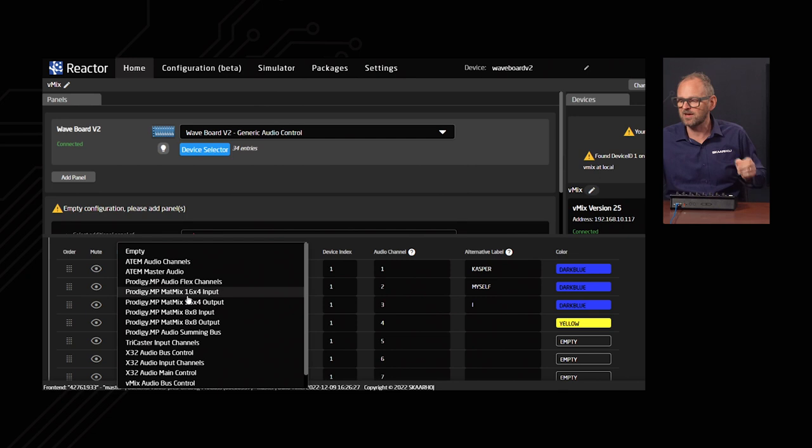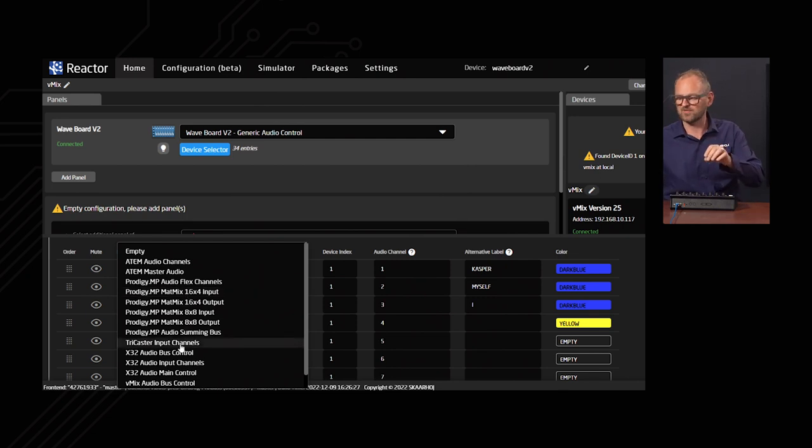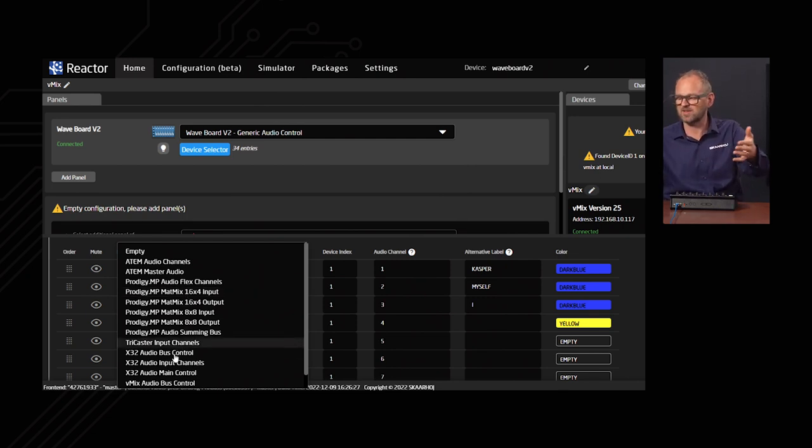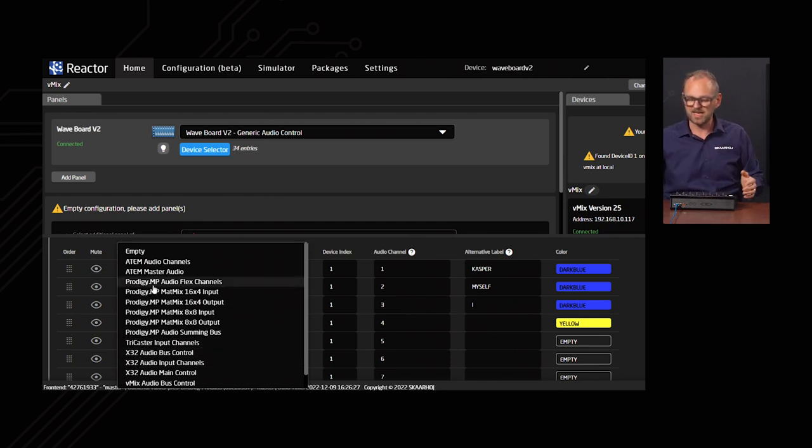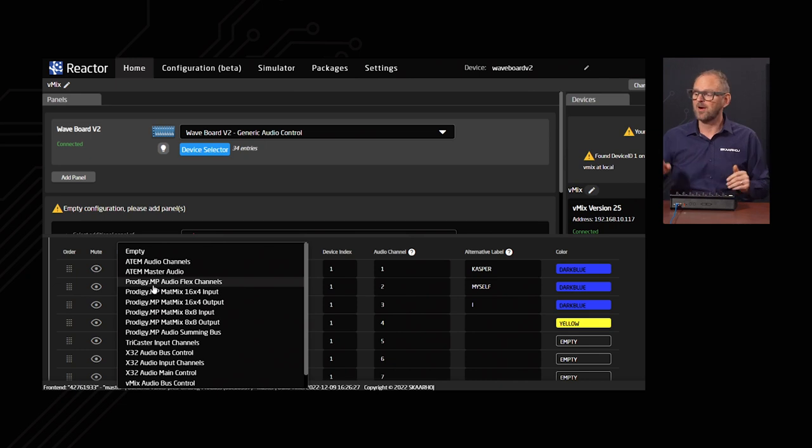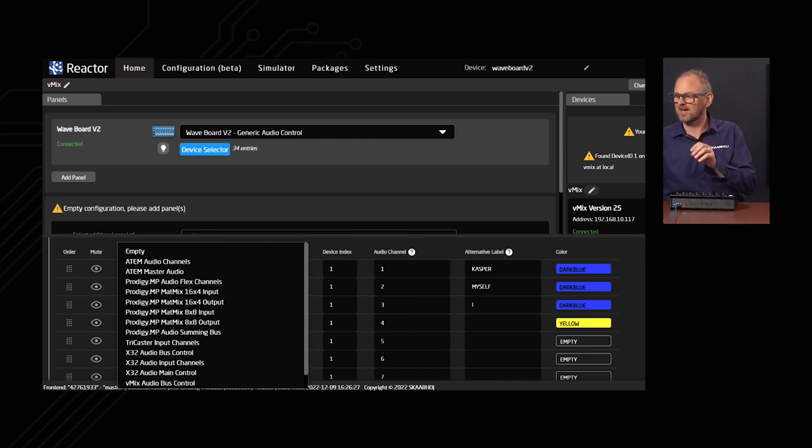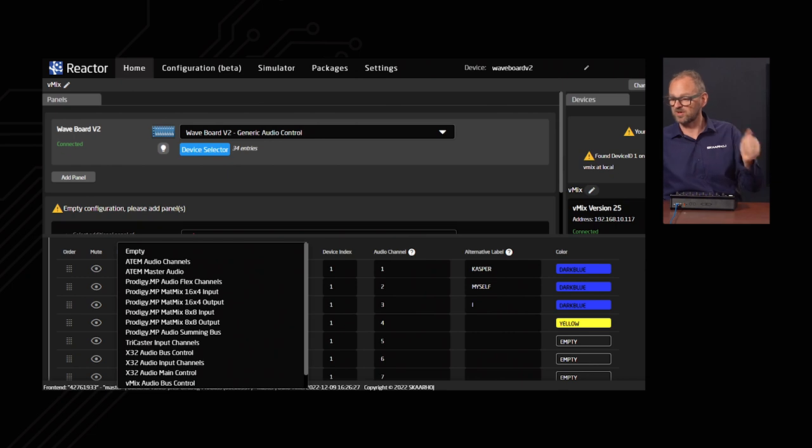You can pick other configurations for working with audio on TriCaster, ATEM, X32, Project DMP, which is a direct out device, and just mix that in on the same panel. All you need to do is add these devices over here, which I'll come back to in just a short while.